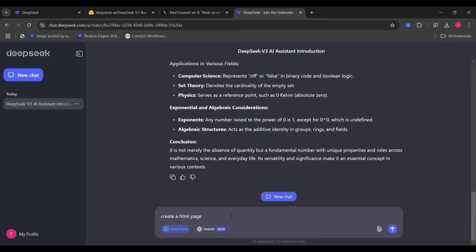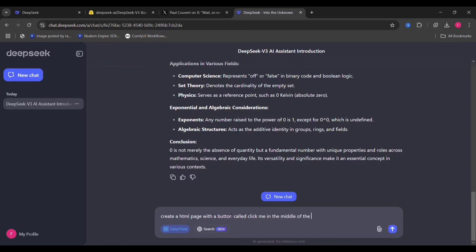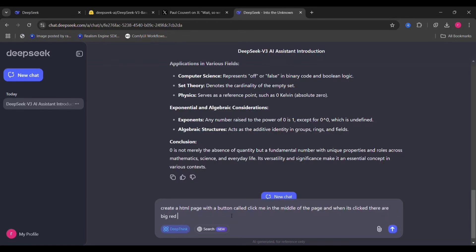Now I'm telling it to create an HTML page with a button called Click Me in the middle of the page, and there are balls coming out of it when it's clicked. Sorry, balls, not balloons.